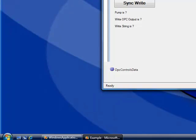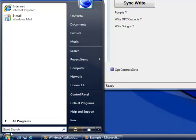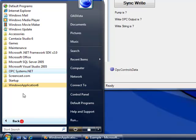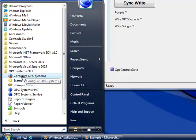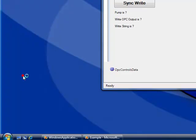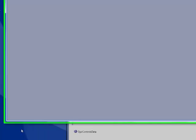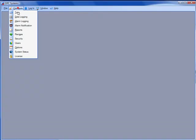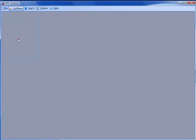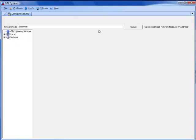If you're interested in securing your application we can use the built-in security of OPC Systems.NET. If we open up the configure application this is the easiest way to see how to set up security. If we go to configure OPC systems and select configure security and select the local service.